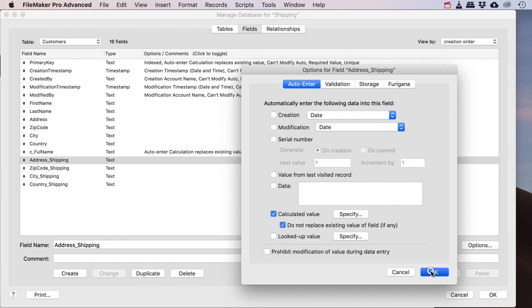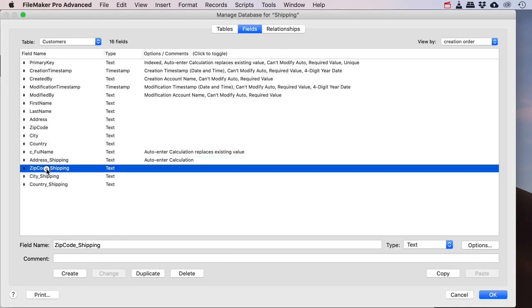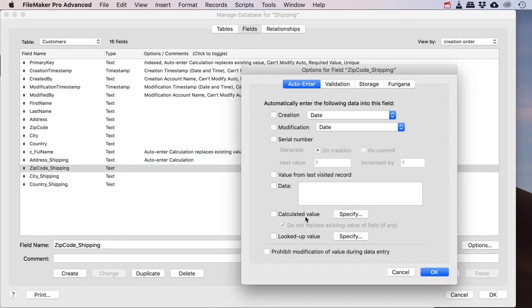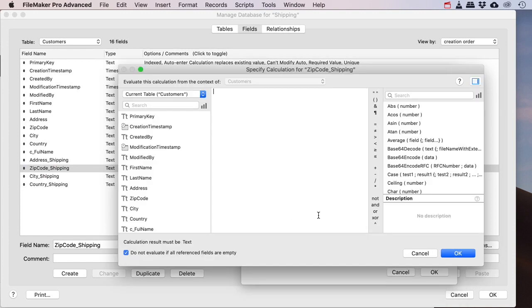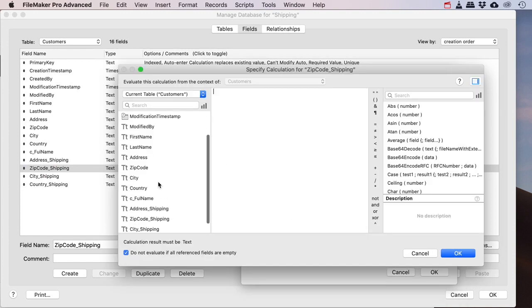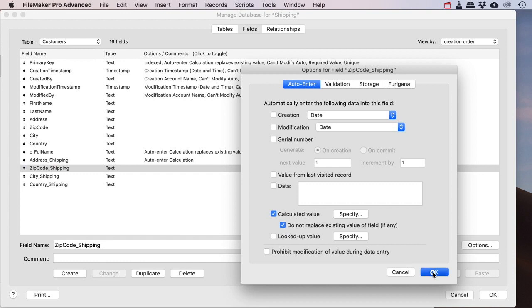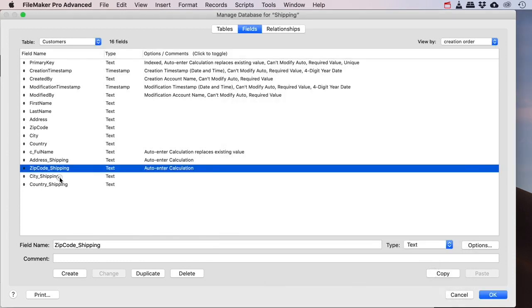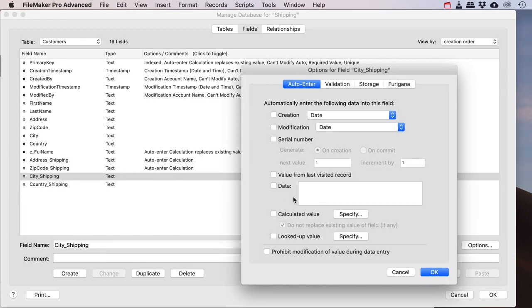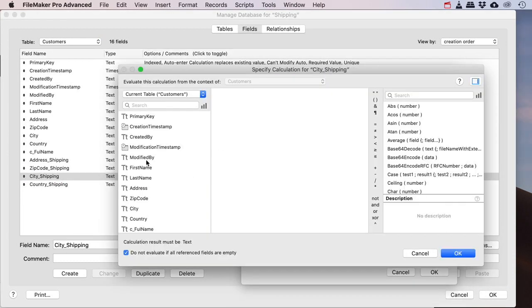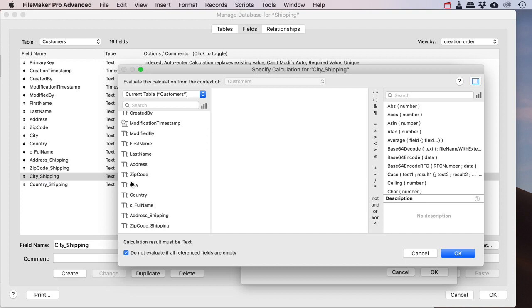So the same for zip code, there is an auto-enter calculated value. It gets the zip code and we do this for all of the fields.